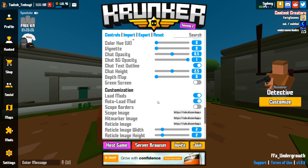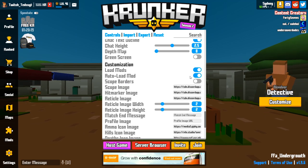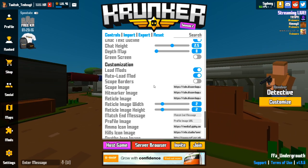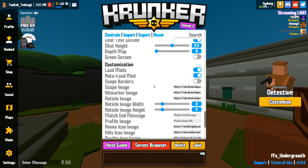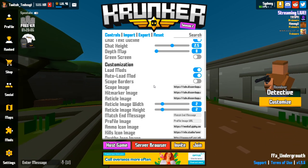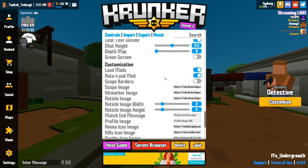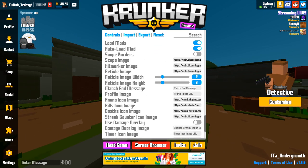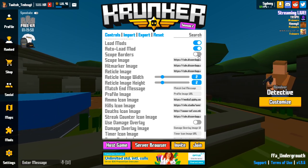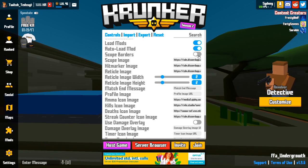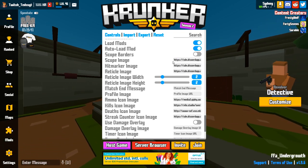I use mods — they're down here. I keep auto load mods on because the mod I use adds a silencer and sharpens the map a bit, so I don't have to keep re-enabling it. With auto load on, the last mod you used will automatically be there, though you can only have one active at a time. Scope borders I keep off so I can see more when scoping in with a sniper.